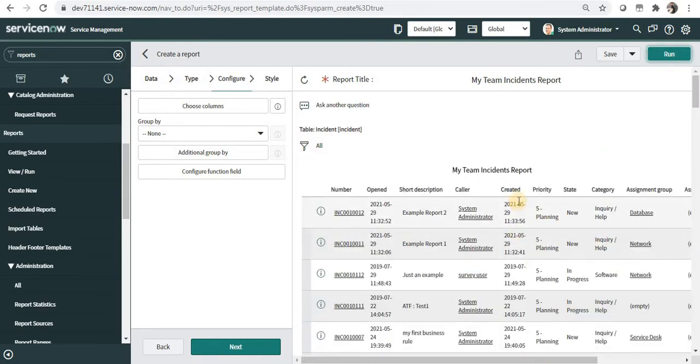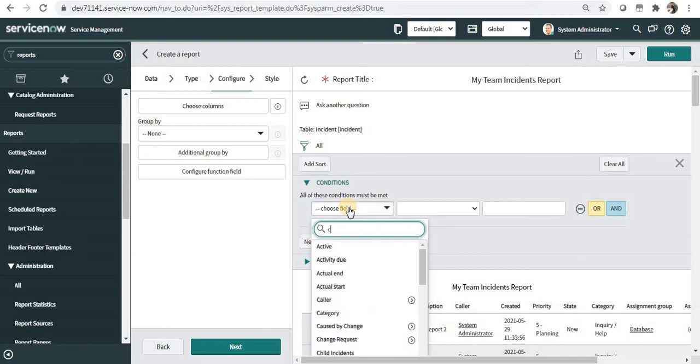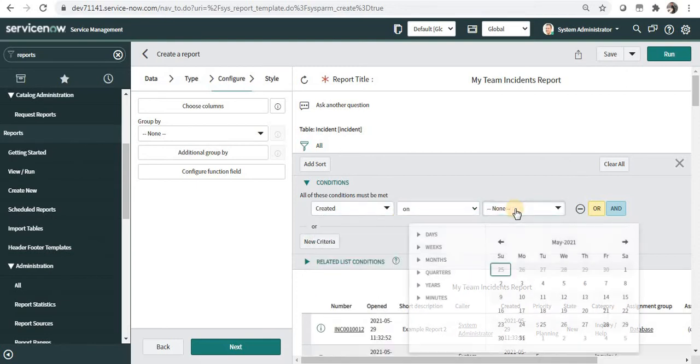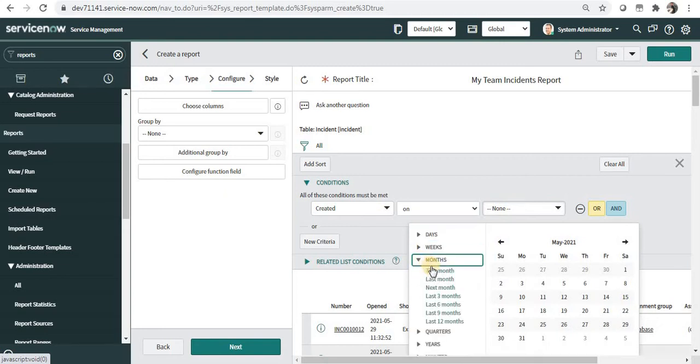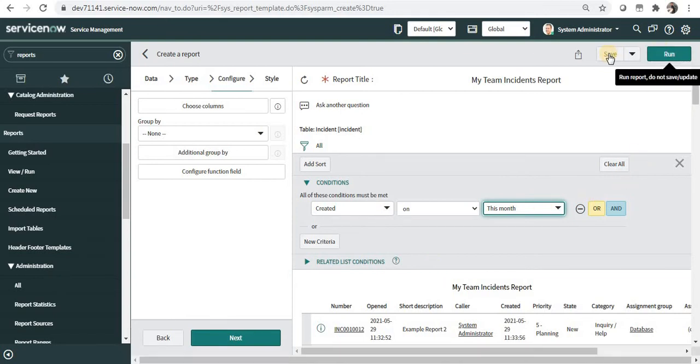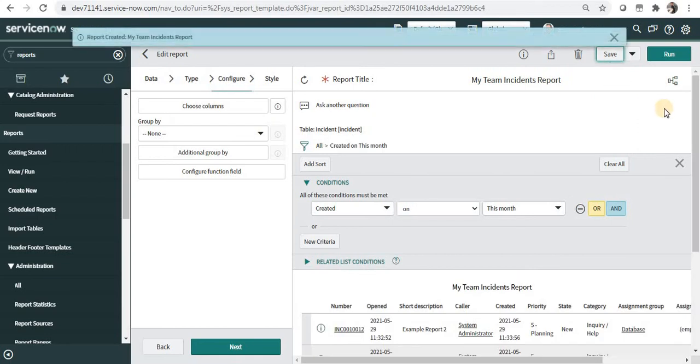So the created date has been added. Now on the filters I can say created on, and under months I can say this month. This is the May month going on so I should be able to see all the incidents which are created in May.